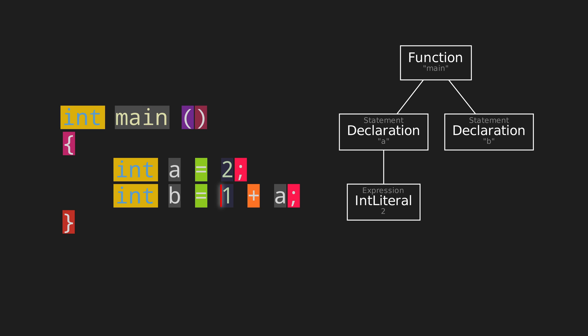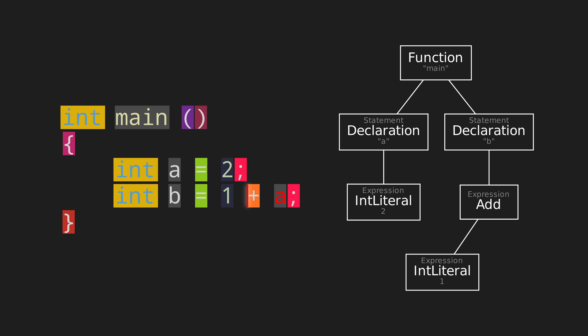So, we search for operators in the expression. And wouldn't you know it, we find the plus sign. So we know that this is addition. We also know that addition has two arguments. So we simply look at its left side, that's a 1, and at its right side, which is a. Therefore, we know to add 1 to the value of a, as the result of the expression.